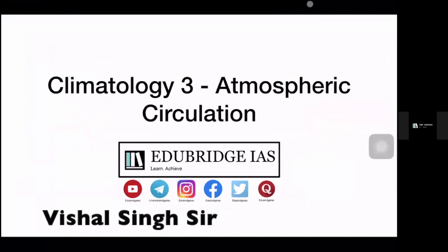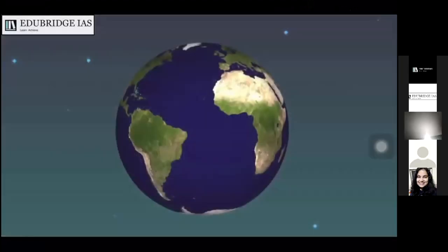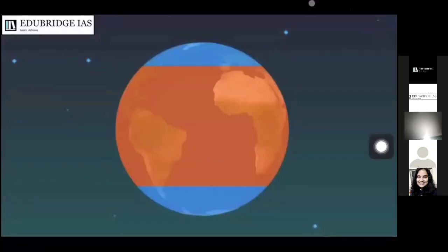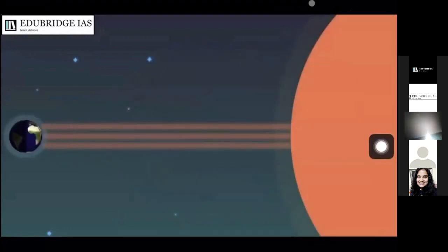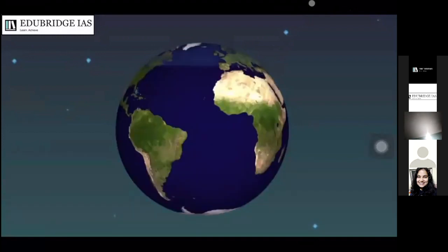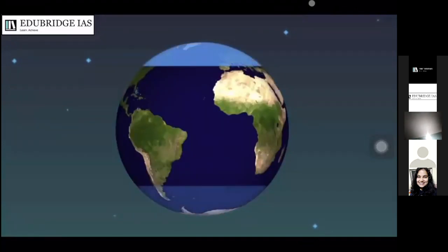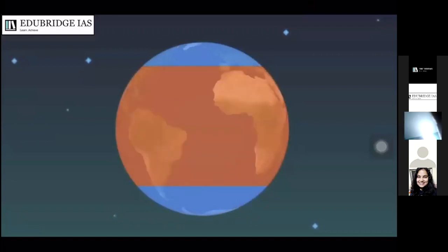Hi everyone, this is Vishal Singh for Edubridge IAS. Today we are going to look into the specifics of atmospheric circulations. The first step to understand how global circulation patterns affect the earth and climate is to understand how temperature varies across the globe. Global circulation is caused by different parts of the world heating up differently. Let us look at what causes this differential heating.